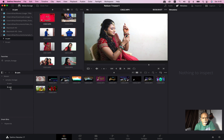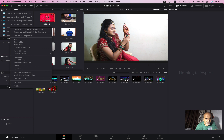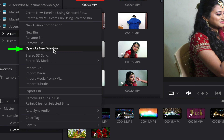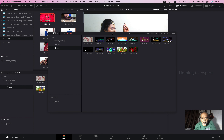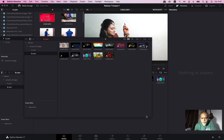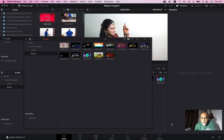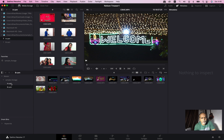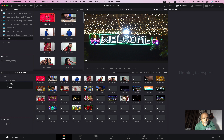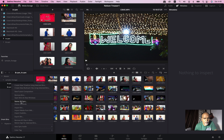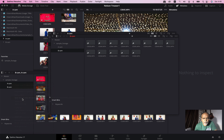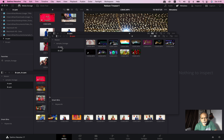If you select the B-CAM and right-click, you can open it as a new window. We will start the new window. Open the bin as a new window and select the new window.